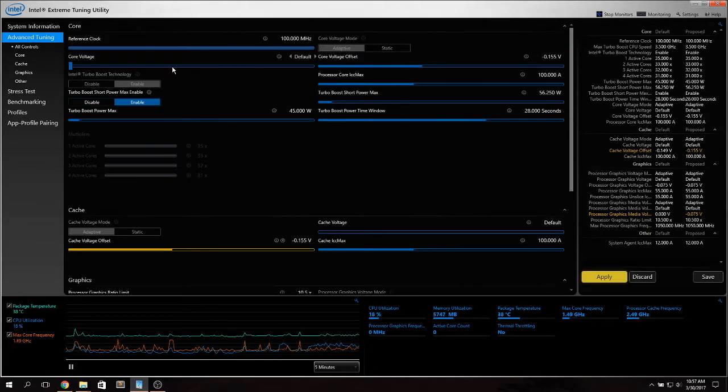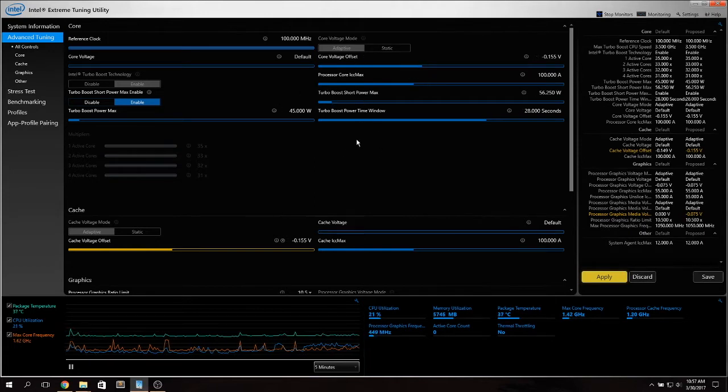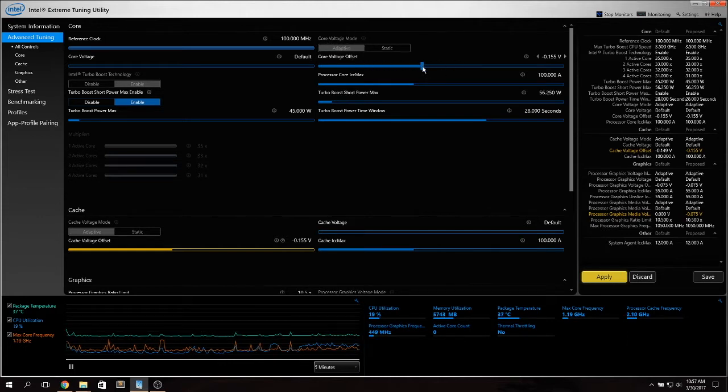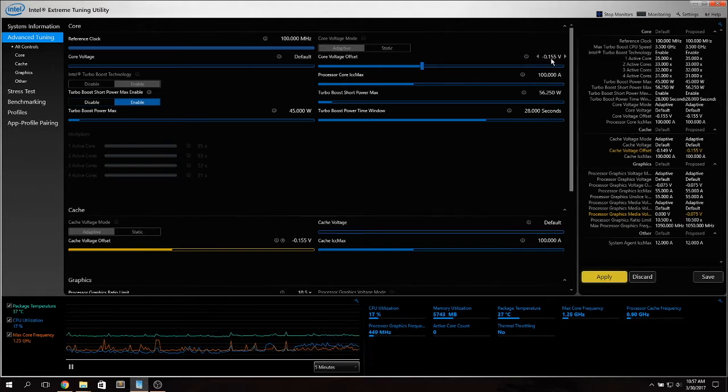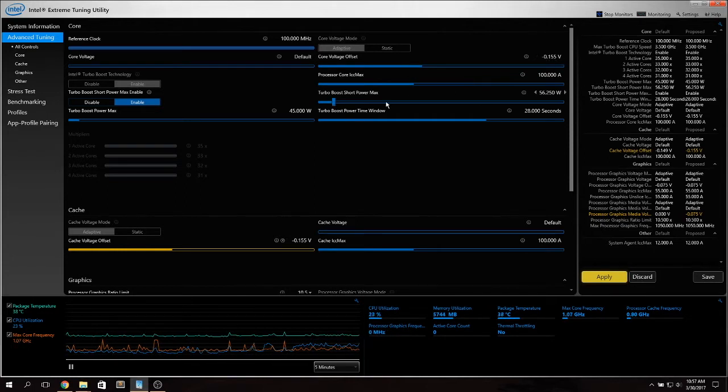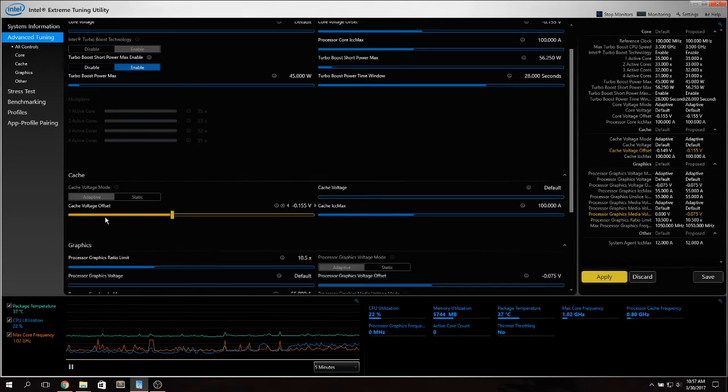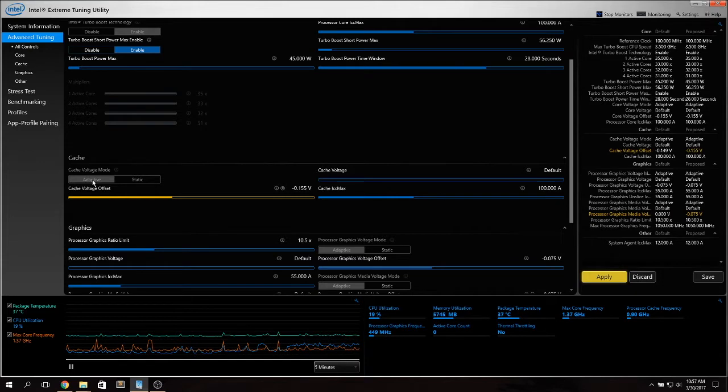Once you got this XTU utility installed you go into Advanced Tuning. Here you can see a lot of sliders and you can get a little confused about what to tinker with but it's really easy. All you have to do is go first into Core Voltage Mode set it to Adaptive and just undervolt it in this slide. I already set it to this value.